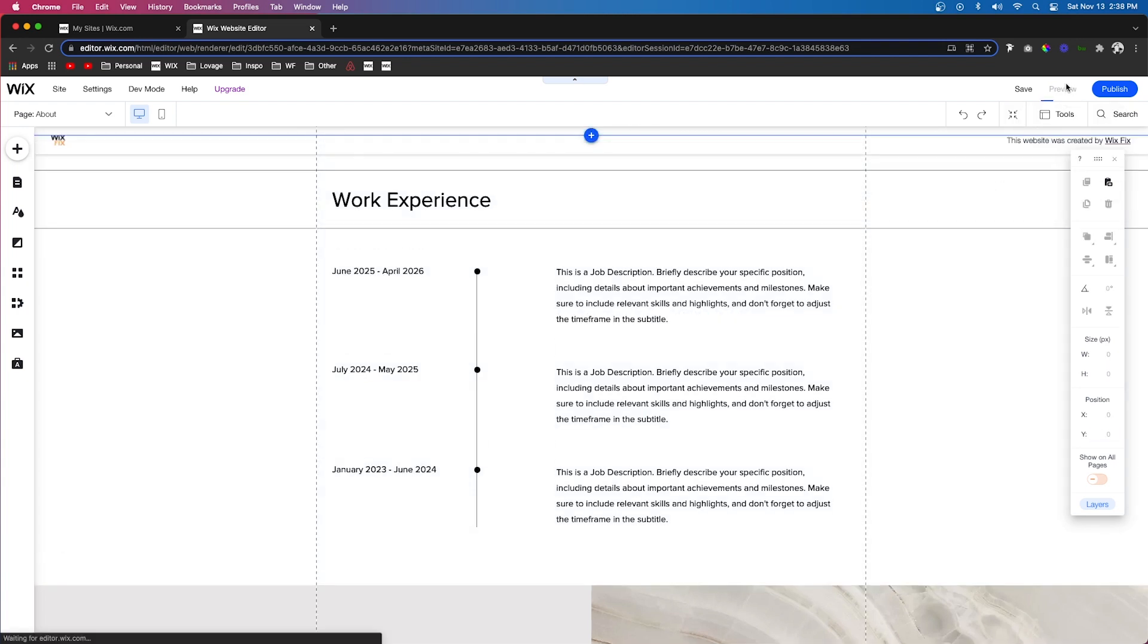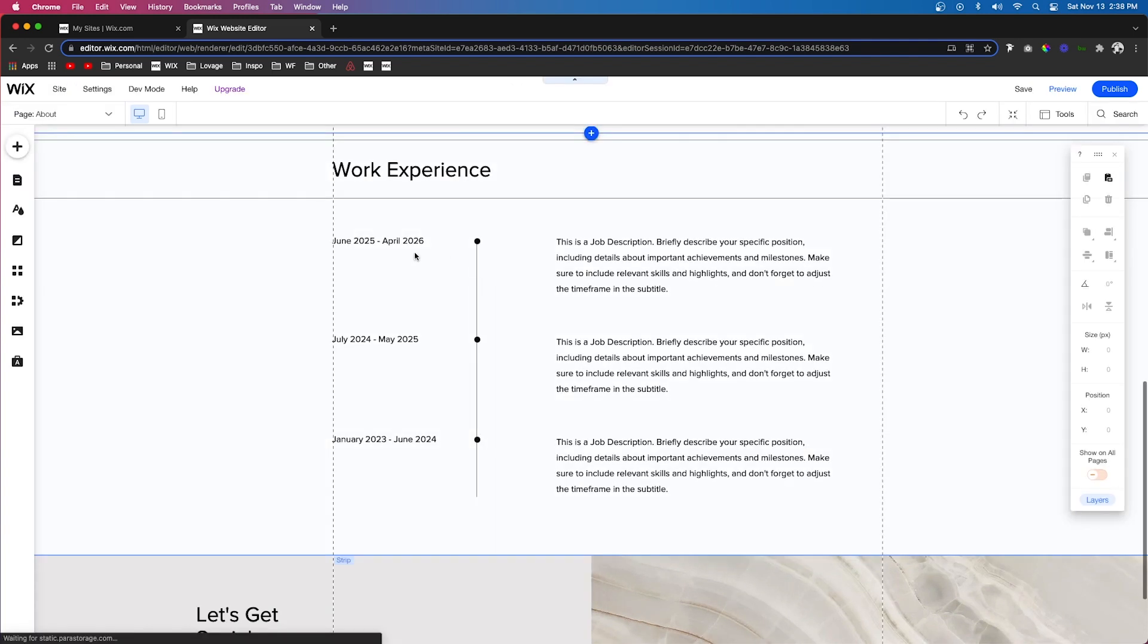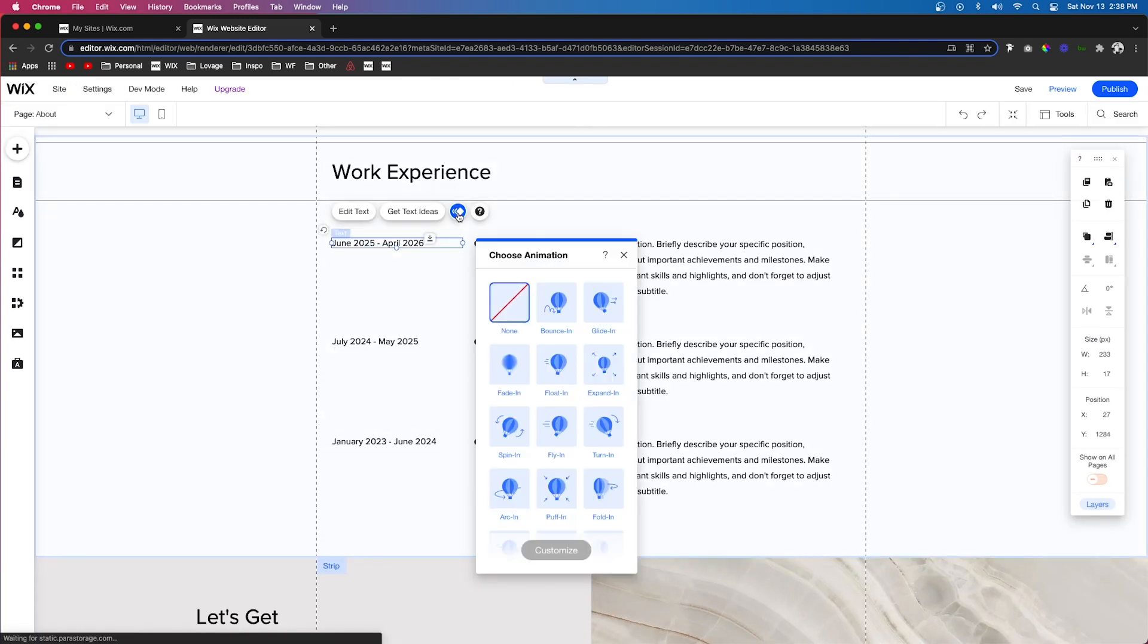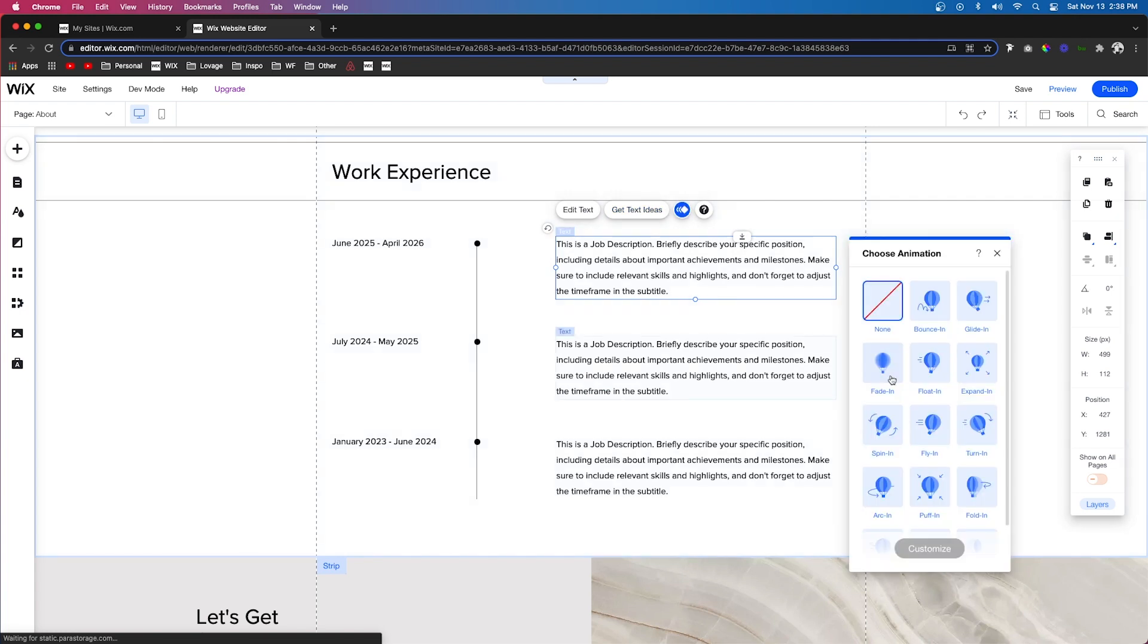So now if we preview the website, you should see that the line is going down and these little dots are fading in.